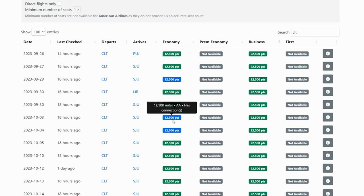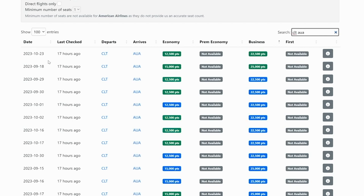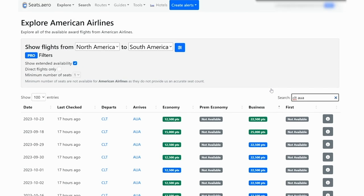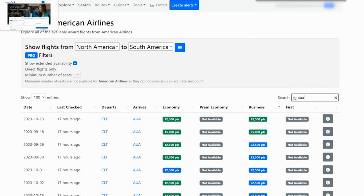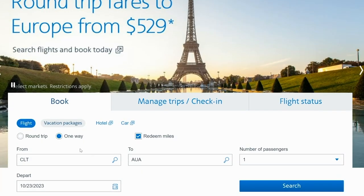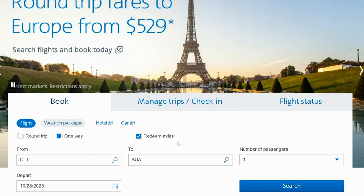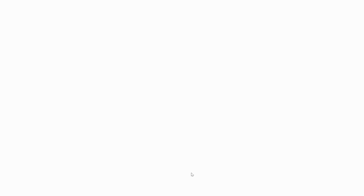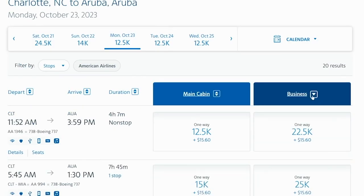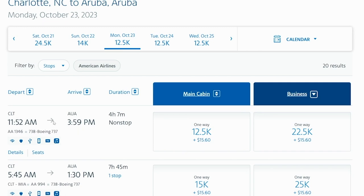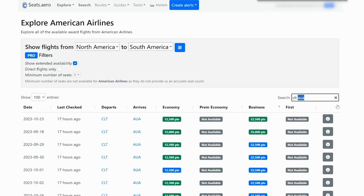It's going to be a direct flight if it is green. If it's blue, then it's going to have a connection. Let's say that we wanted to go to Aruba. This says that there is saver space on October 23rd for 22.5 thousand points. Once we find the availability on seats.aero, you would go to Americanairlines.com and then you would search for that flight. So here we are going to click one way redeem miles from Charlotte to Aruba. Go ahead and click search and then sort by business class lowest and here we do see that flight for 22.5 thousand points plus $15.60 and it is a non-stop flight from Charlotte to Aruba.